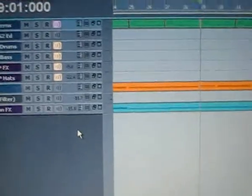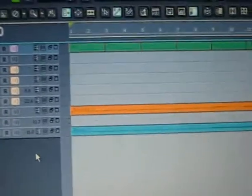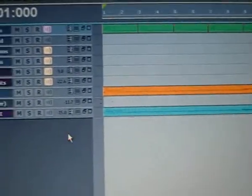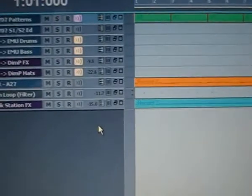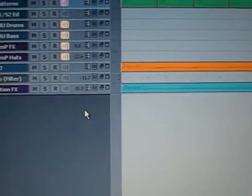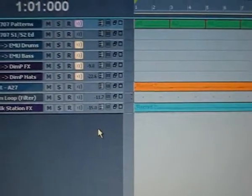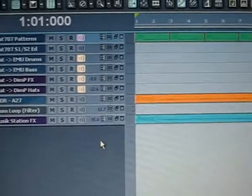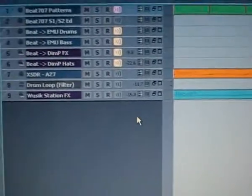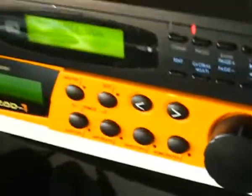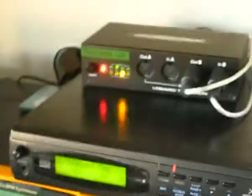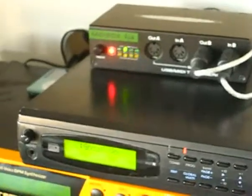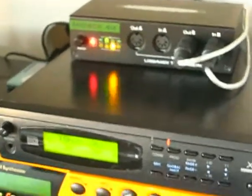It's actually very simple to use Sonar with the Beat 707 in conjunction, because I have added the drums and the bass line on the Beat 707, and I've used an external MIDI device — everything controlling from the MIDI box — and it's very easy to do this.